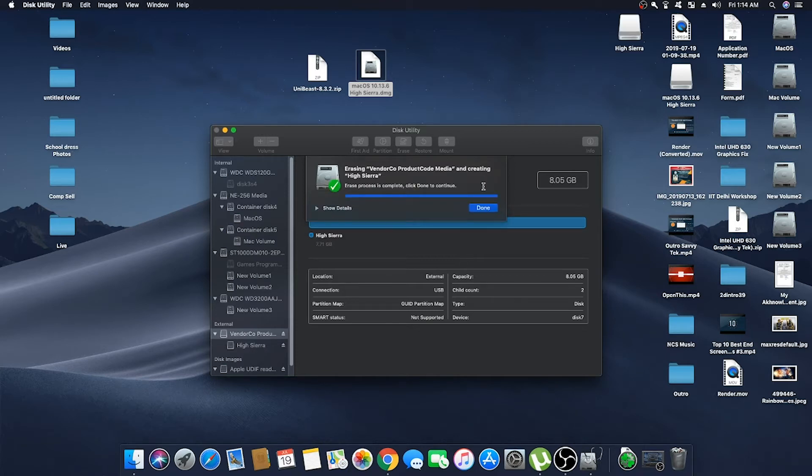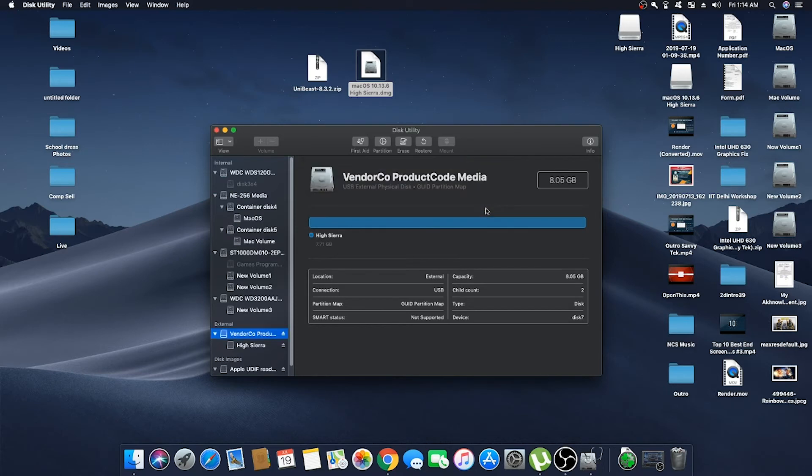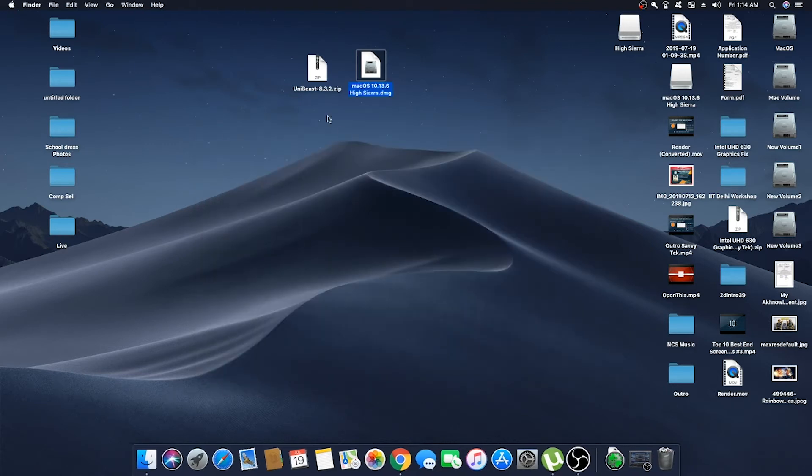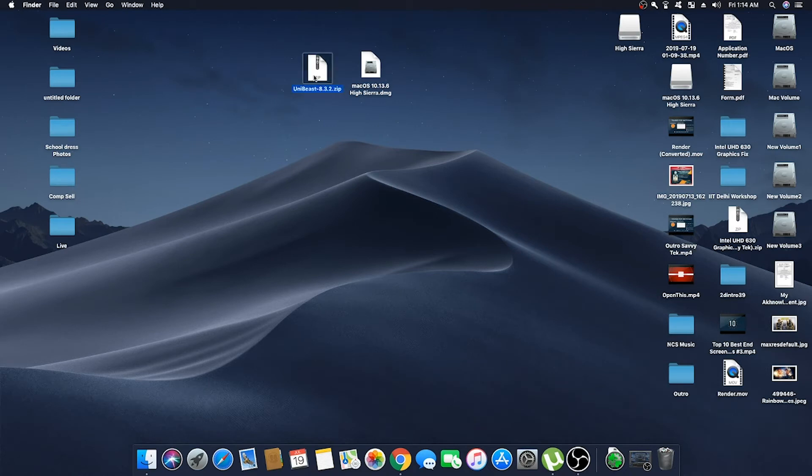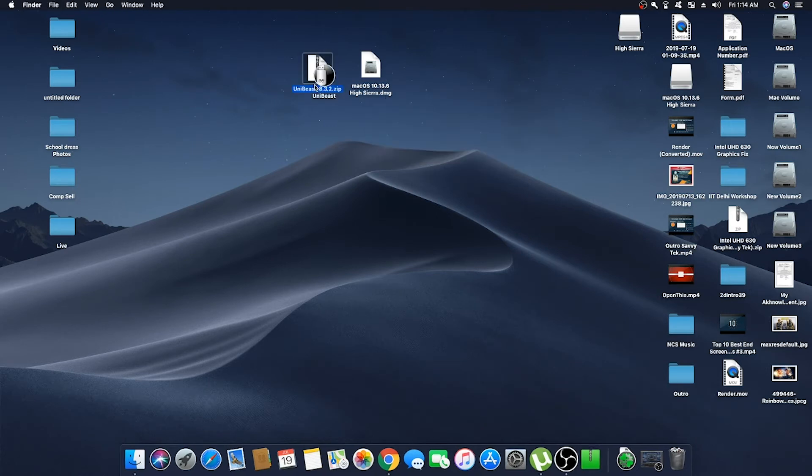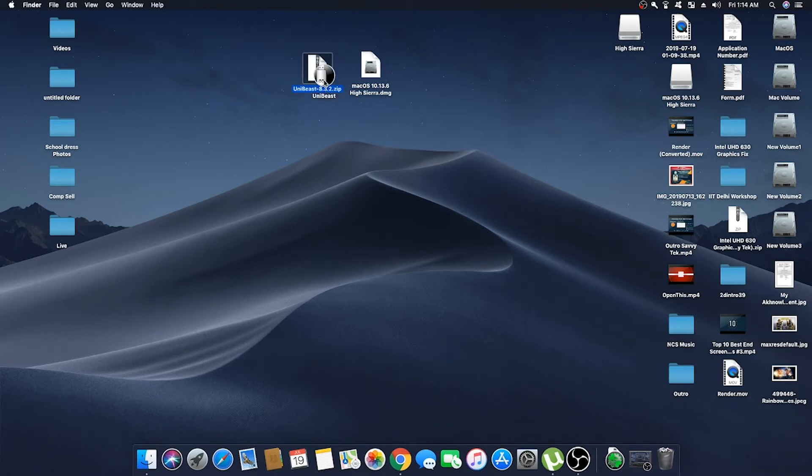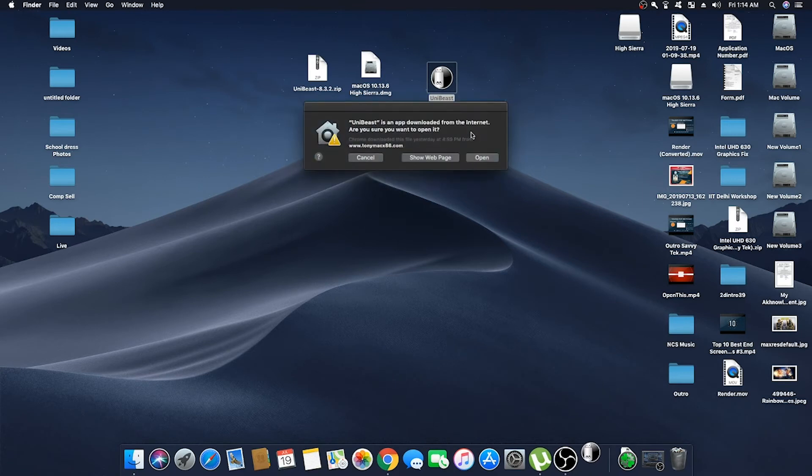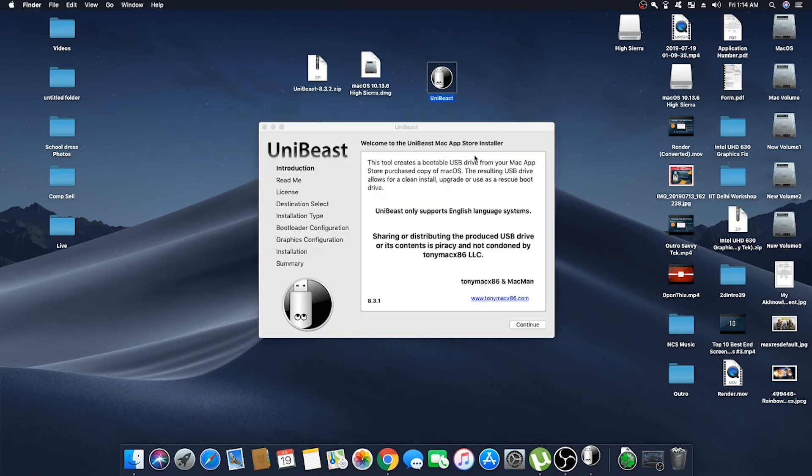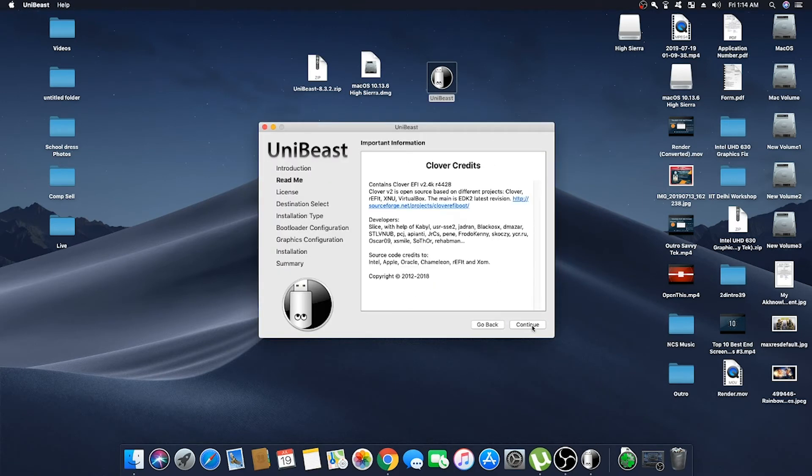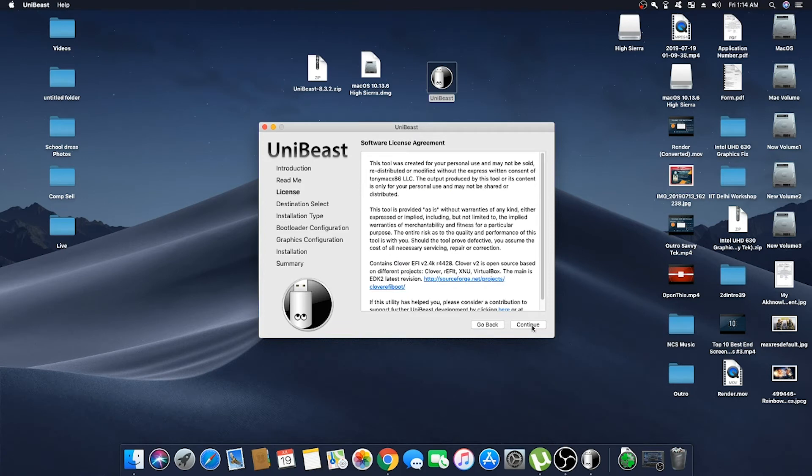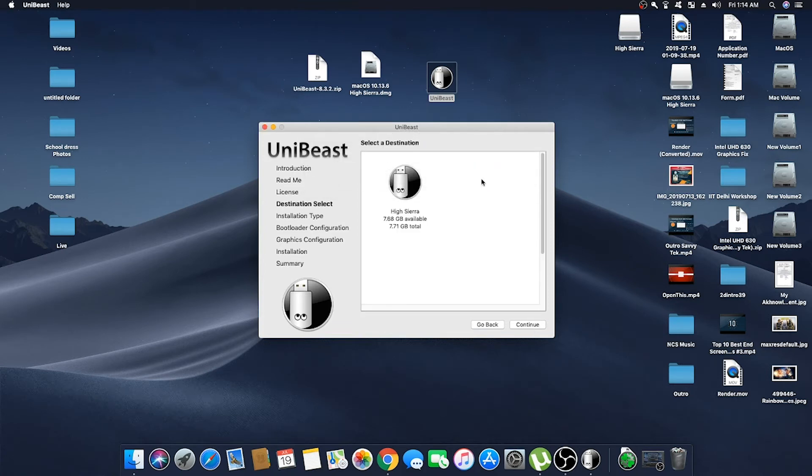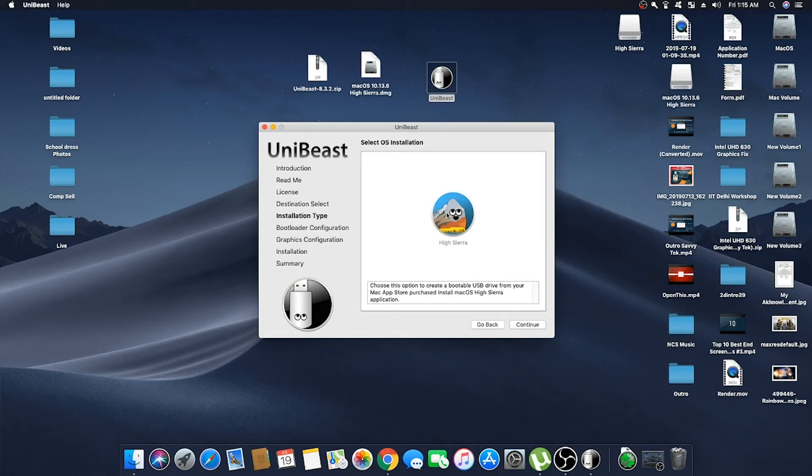Now click on Done and close Disk Utility. Now extract UniBeast and open it. Click on Continue, Continue, and click on Agree. Now here select your USB drive and click on Continue. Select High Sierra and click on Continue.